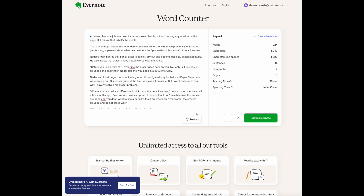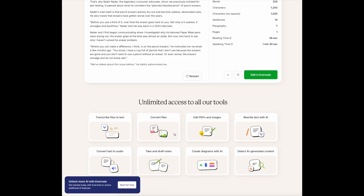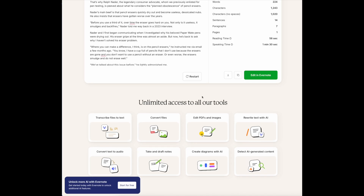Kind of cool, right? As someone who teaches classes at the college level, I frequently assign projects where I ask students to write, say, 500 words — now they can check that. This could also be helpful if you're writing text to post to Twitter/X or other social media sites. This is a satellite site — it's not yet in Evernote, and may or may not be in the future. These satellite sites are accessible to anybody who goes to the website.